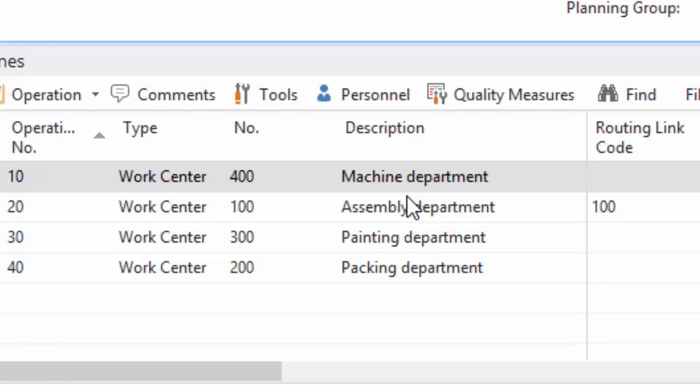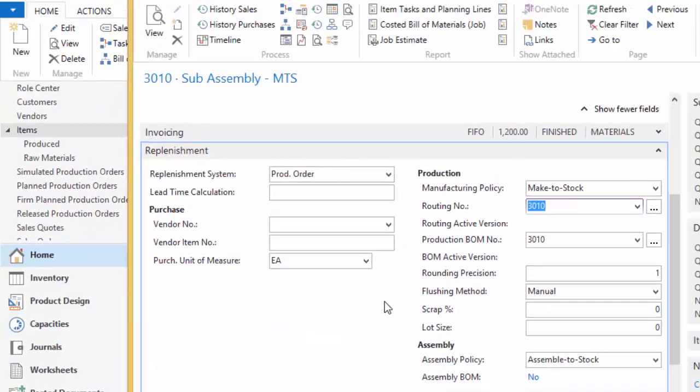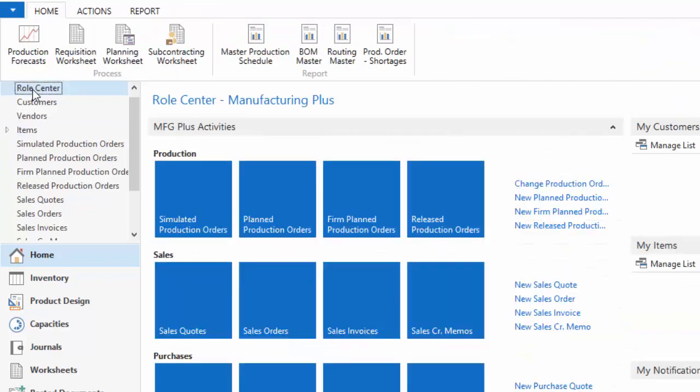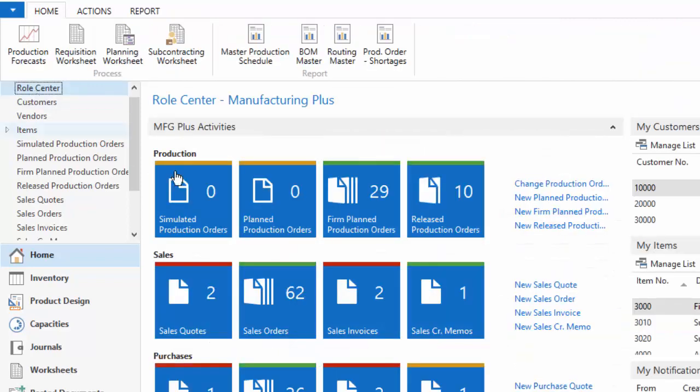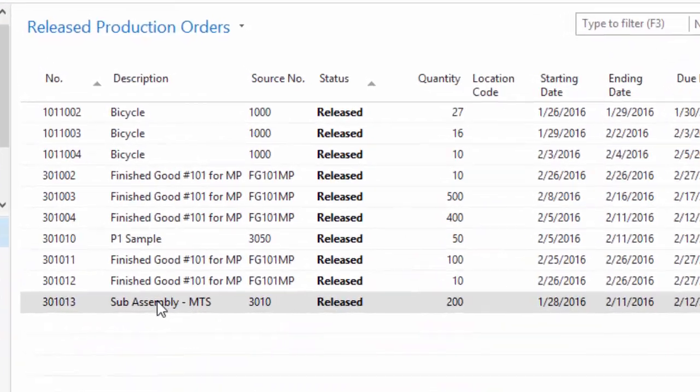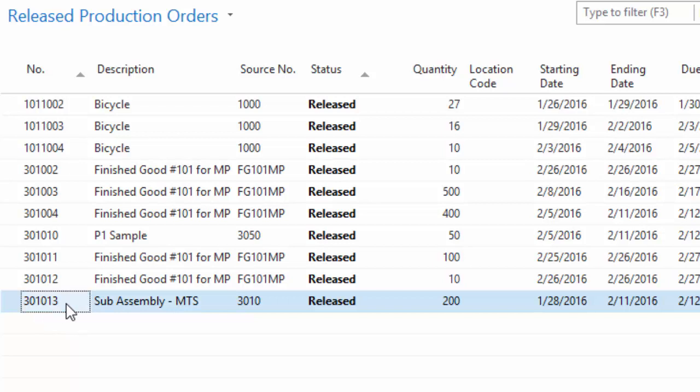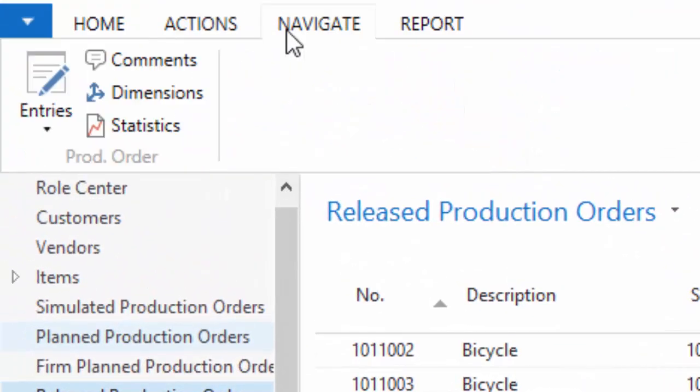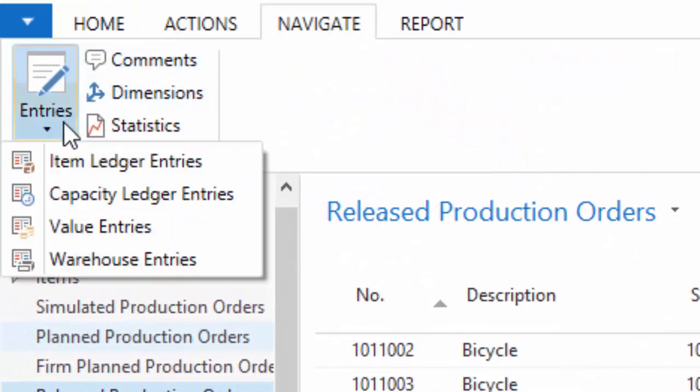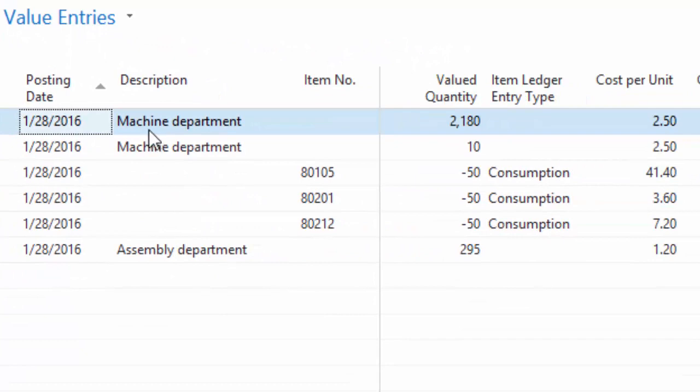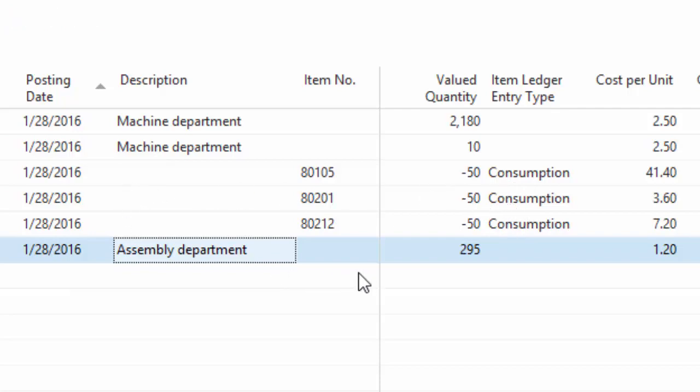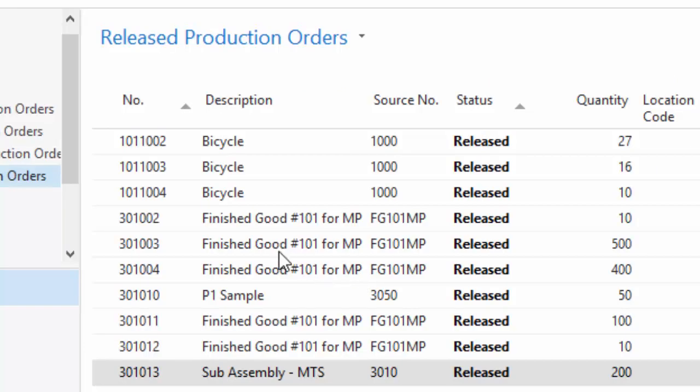So we're going to walk through that scenario. To do that, I'm actually not going to go to a production order, although I will show you that I have one set up in the system. The item, and the order number is three zero one zero one three. Now the reason I wanted to show you this is because I've already posted some entries to it. So you can see I've got some time to the machine department, closed out that operation. So the next one is the assembly department, and some consumption already done. But we're going to show you some more consumption for that.